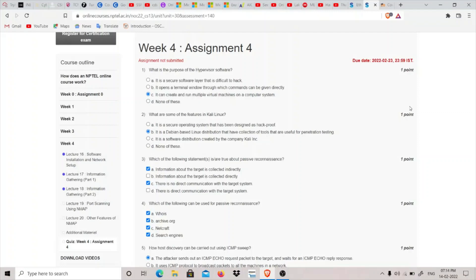First question: What is the purpose of hypervisor software? A hypervisor is a virtual machine monitor, so the answer would be it can create and run multiple virtual machines on a computer system.